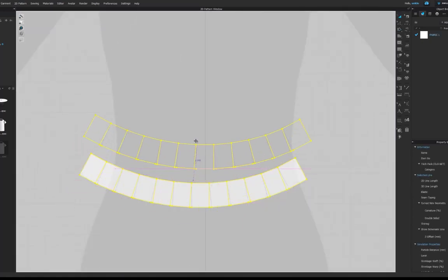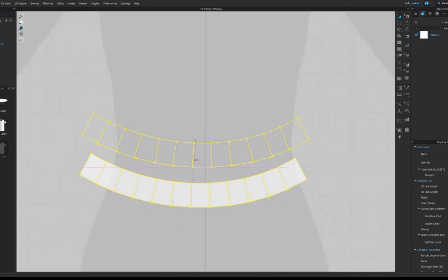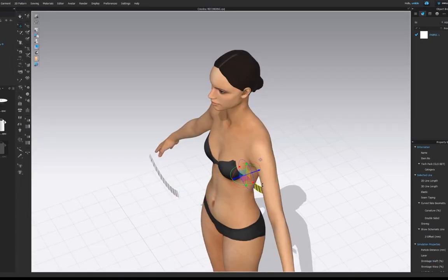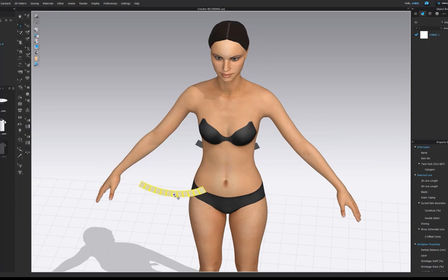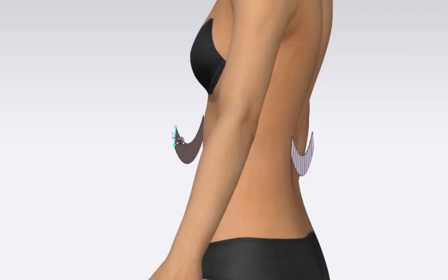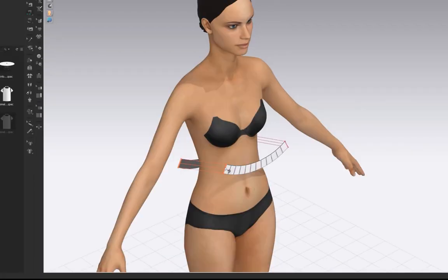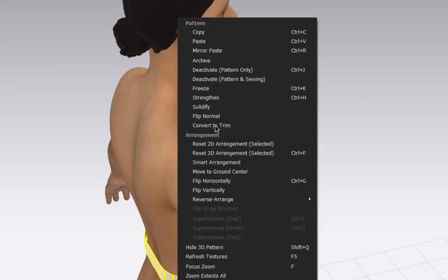Copy and paste the shape. Arrange the waistband on the avatar, sew and simulate. Resize.